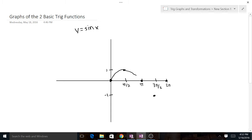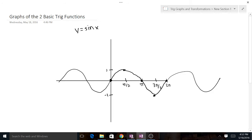Now we have one period of our sine function — we just connect the dots. The sine function could continue in both directions doing the same thing, but the point today is just drawing one period, which is from 0 to 2π. The range is important to know: it goes from 1 to negative 1.